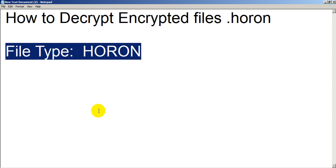My whole laptop, all my files, got encrypted. I got so frustrated and I didn't know what to do. I searched many websites, YouTube videos, and many things, but I didn't get any kind of solution.